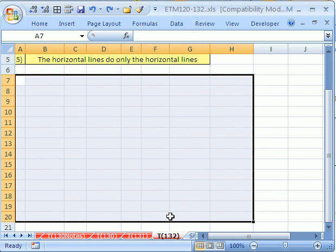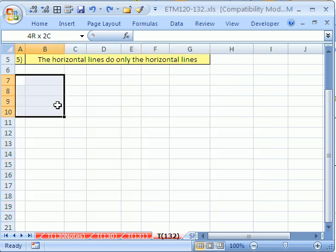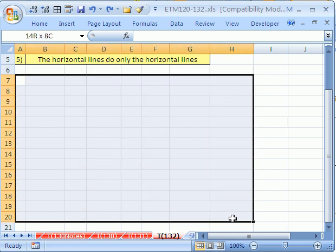In trick 132, we want to see how to apply borders for an accounting template. I've highlighted a range from A7 all the way to H20.